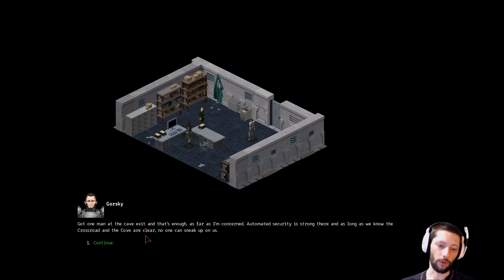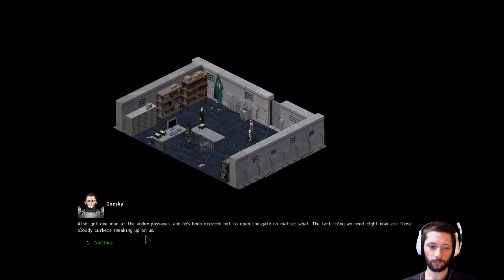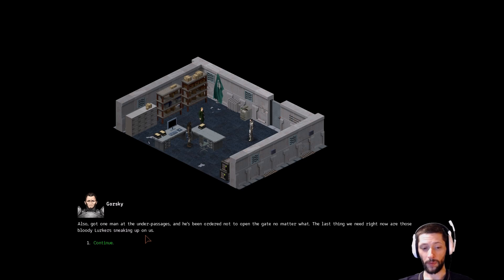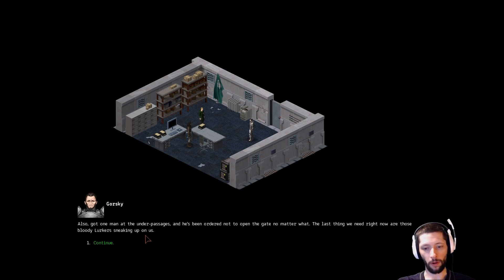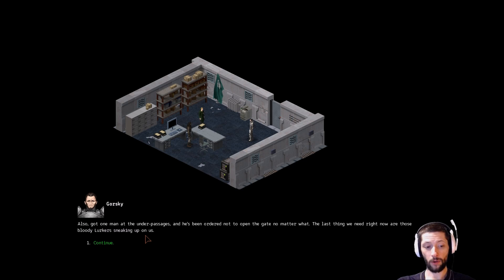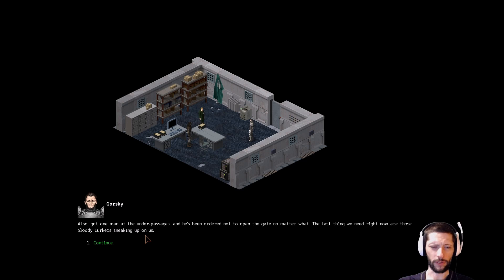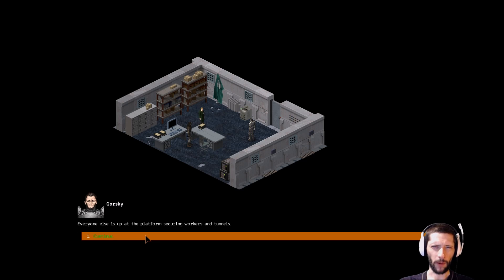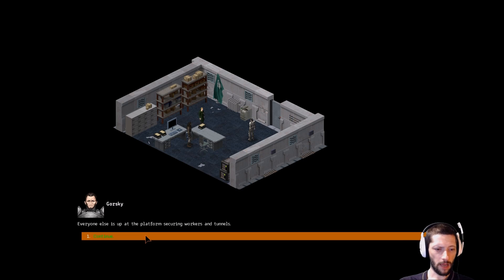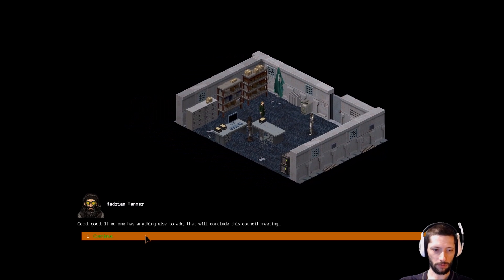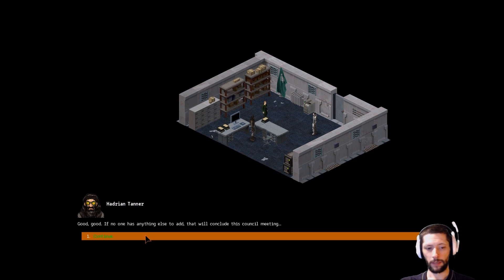Dude nods. Gorski, how's the security looking? Got one man at the cave exit, and that's enough as far as I'm concerned. Automated security is strong there, and as long as we know the crossroad and the cove are clear, no one can sneak up on us. Also got one man at the underpassages, and he's been ordered not to open the gate no matter what. The last thing we need right now are those bloody lurkers sneaking up on us. I don't remember what a lurker is in this - might be a rat thing, like a mutated rat. We'll see.